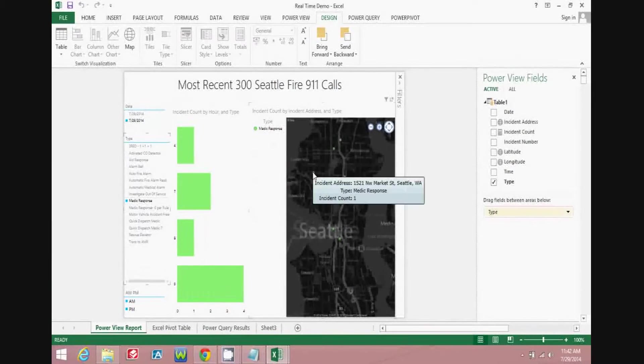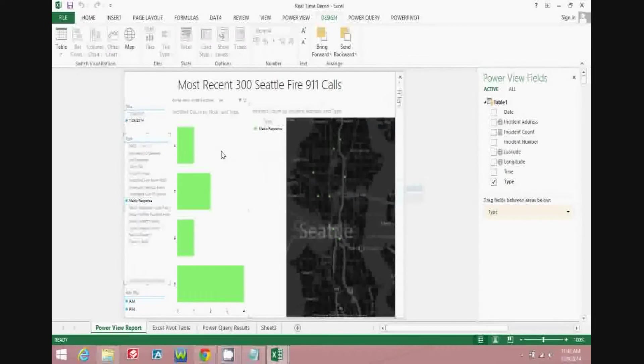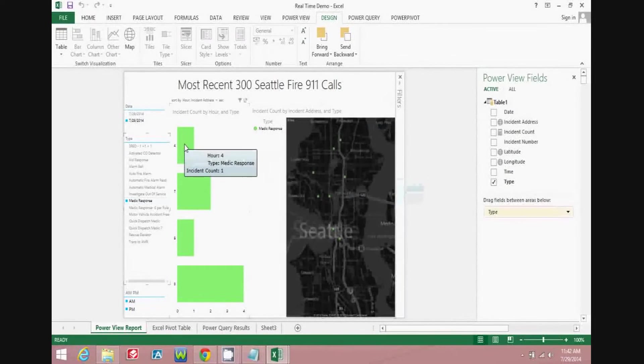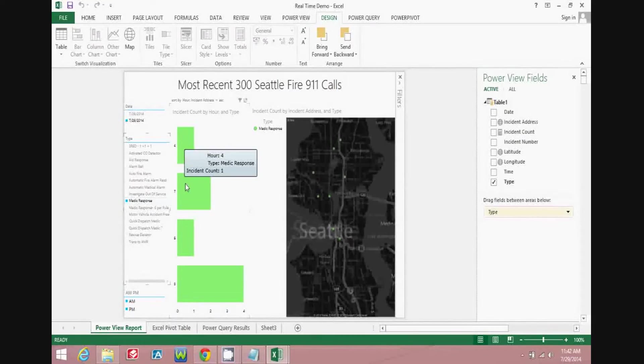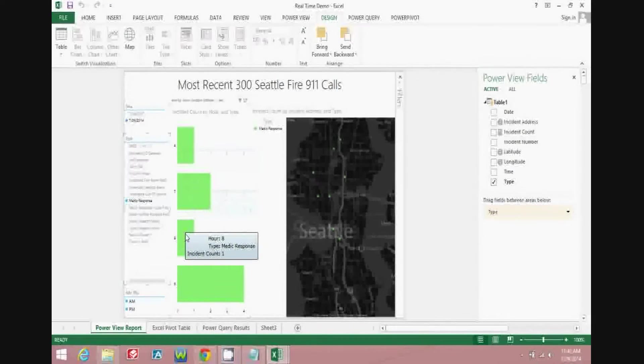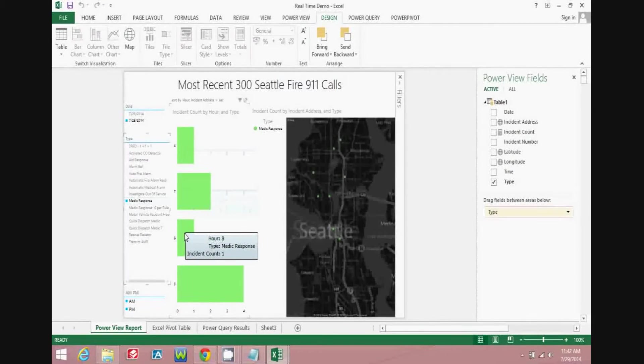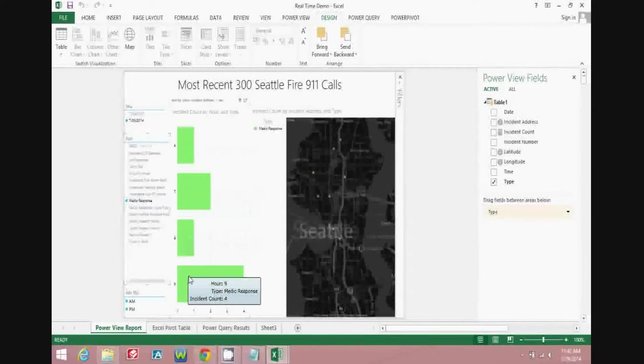So you can see where they happened, what the address was, and then you can also see what hour of the day they happened. So one was four in the morning, two were seven in the morning, one was at eight, and four were at nine.